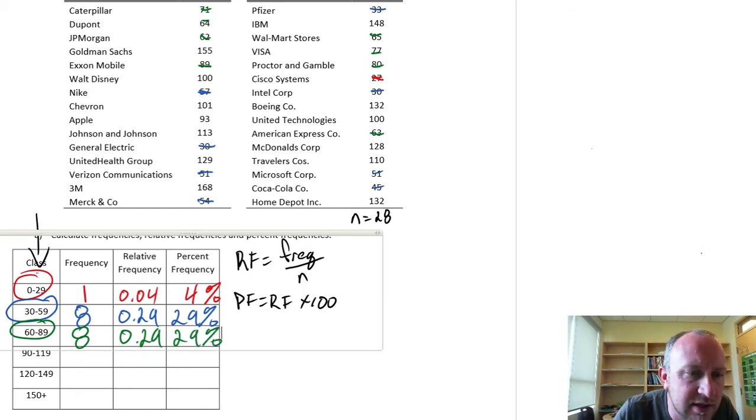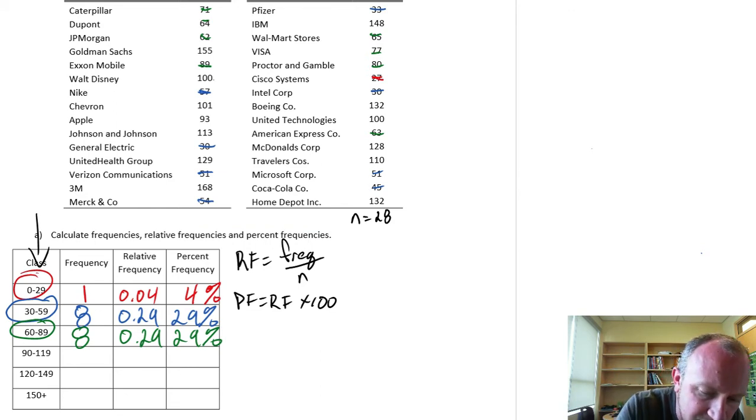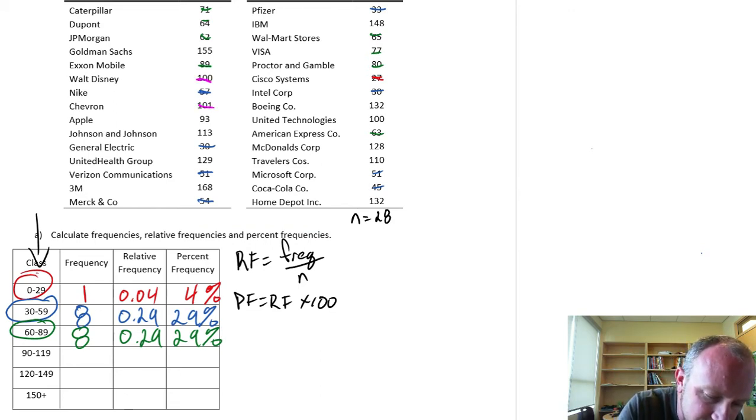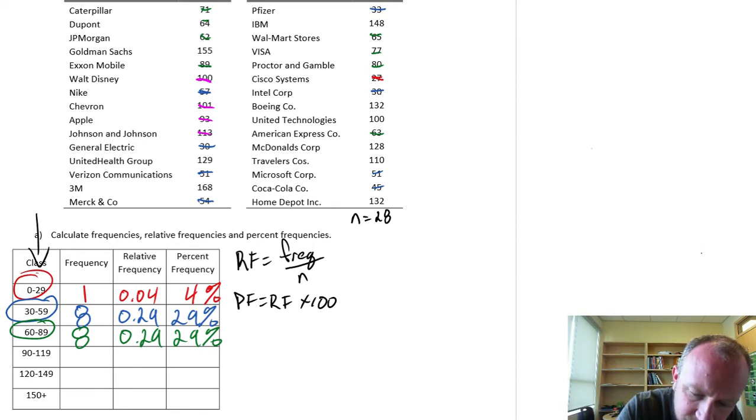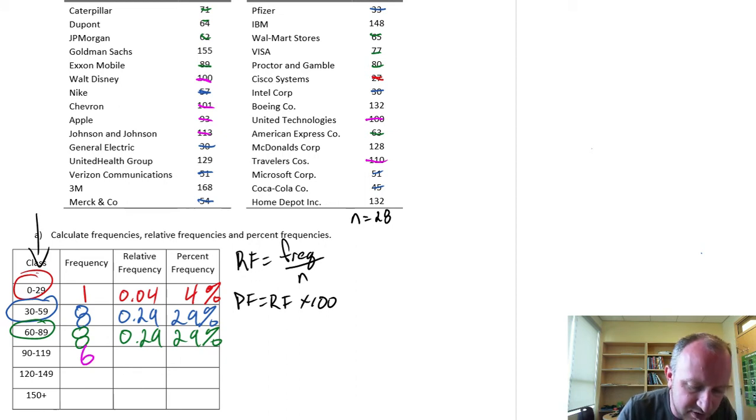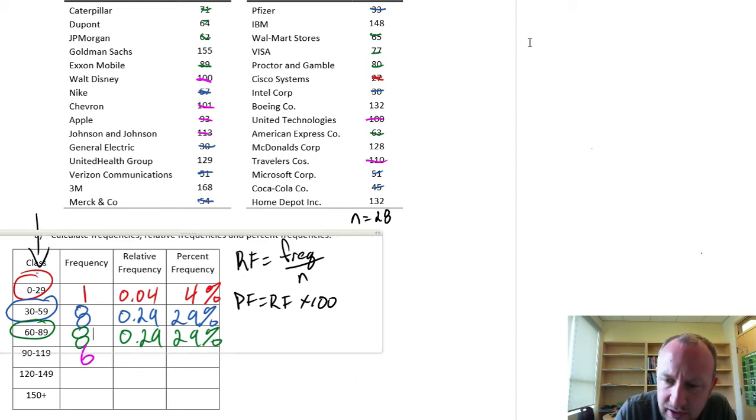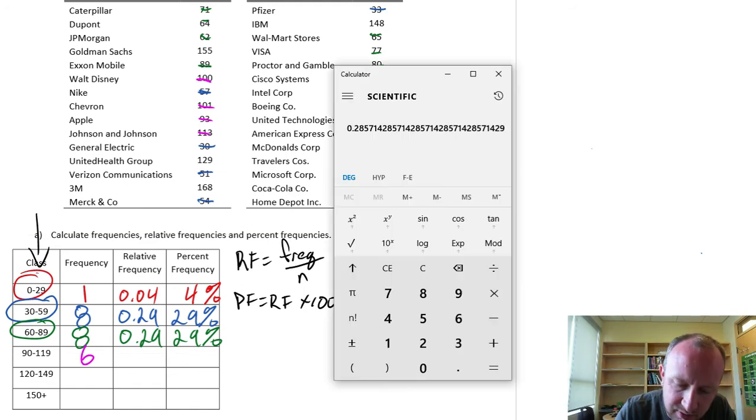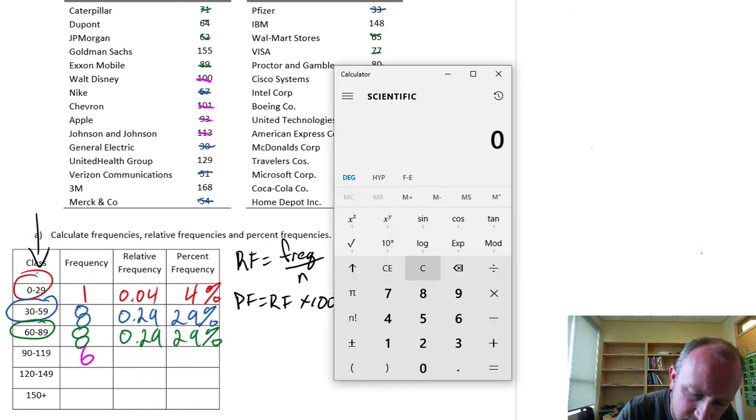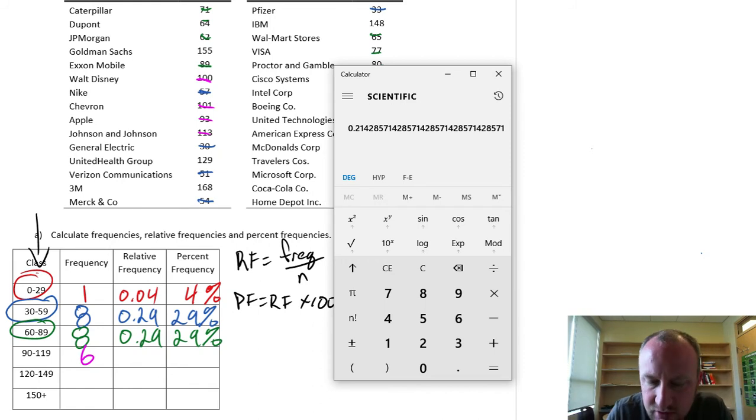Next one, 90 to 119. I'm going to run out of colors here, I think. 1, 2, 3, 4, 5, 6. I have 6 observations there. So that gives me then a relative frequency of 6 divided by 28, 0.21. And that's 21%.